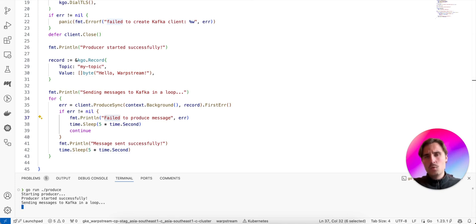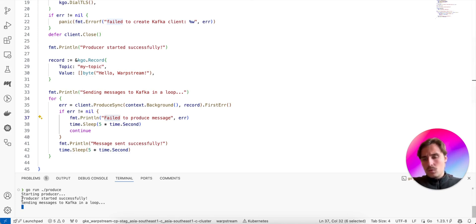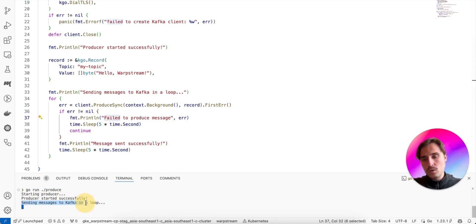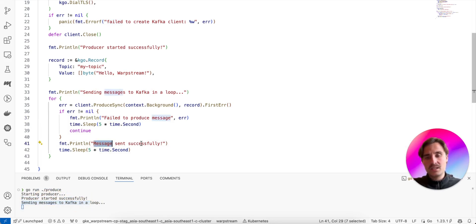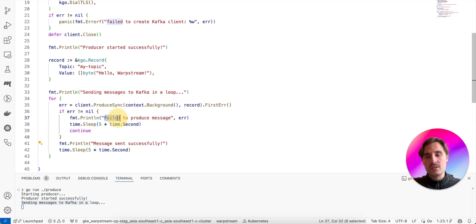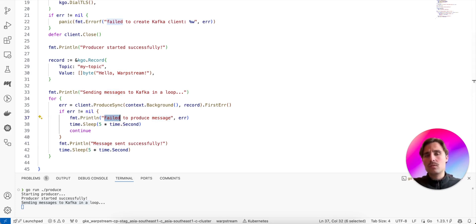When we run, we see the client is getting blocked. We can see here that the producer client has started successfully, it went into a loop, but then we don't see any message sent successfully, but also we don't see the fail to produce message. So what do we do?